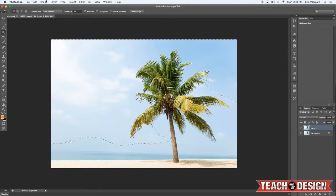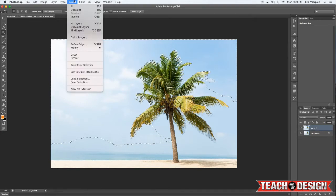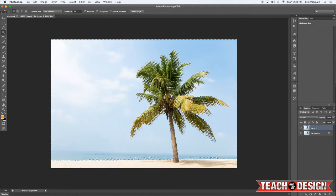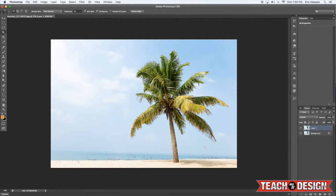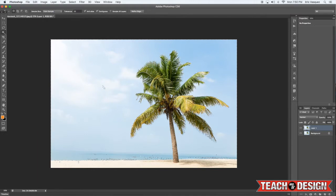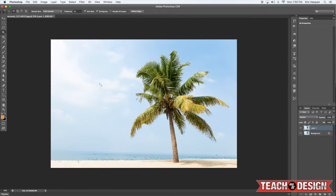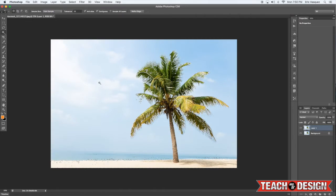...come up to the select menu and come down here to where it says similar and that'll select everything that's close in tone or in value to that blue color that we've already selected. Next, press Command Shift I on your keyboard to invert your selection.